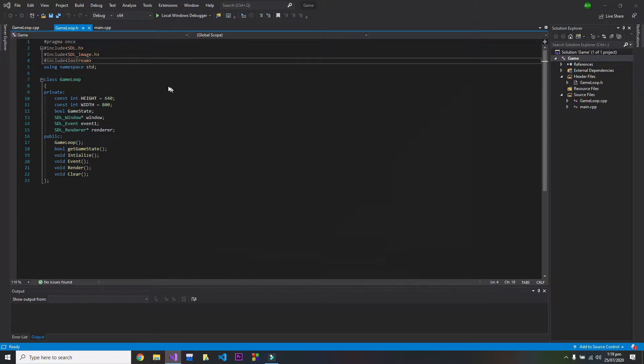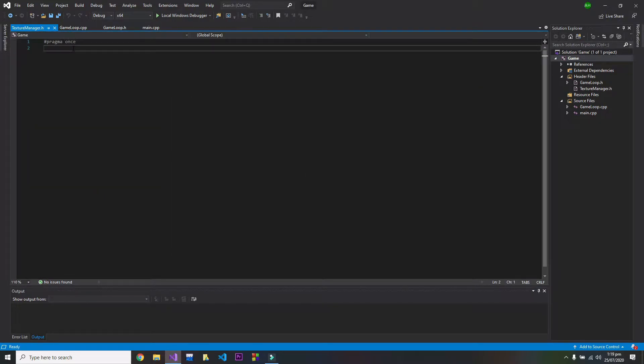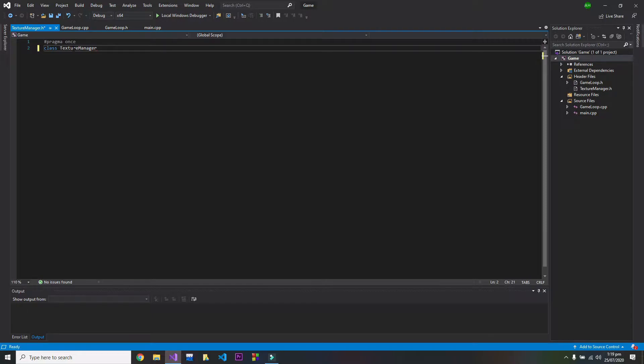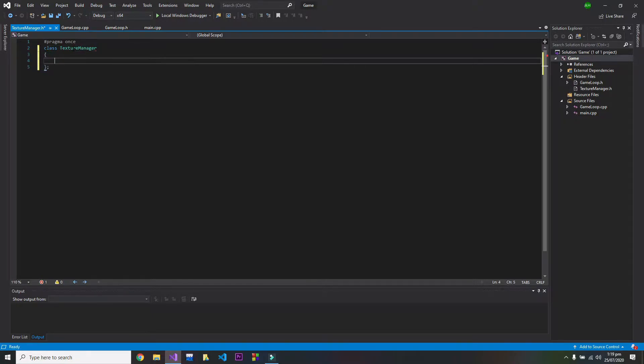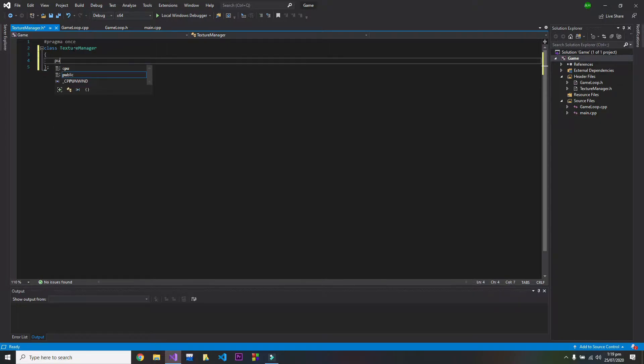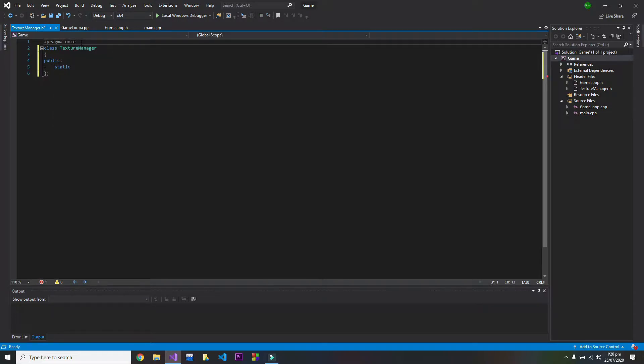And make a class in it. I will write down the class texture manager and this will contain no private variables, only a public function. So public function will be static, so also you need to include...